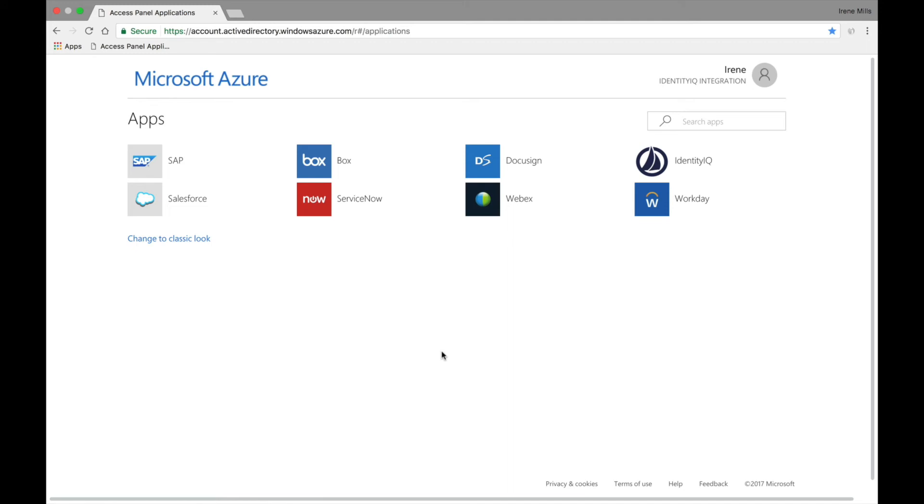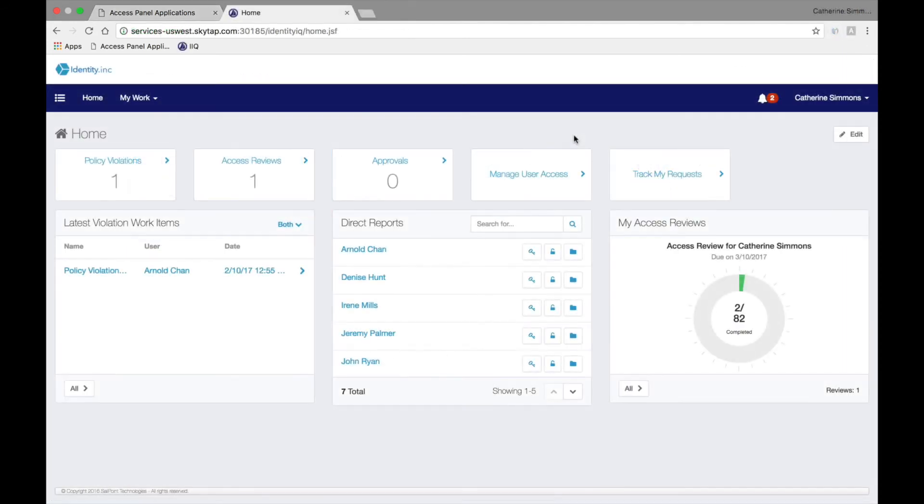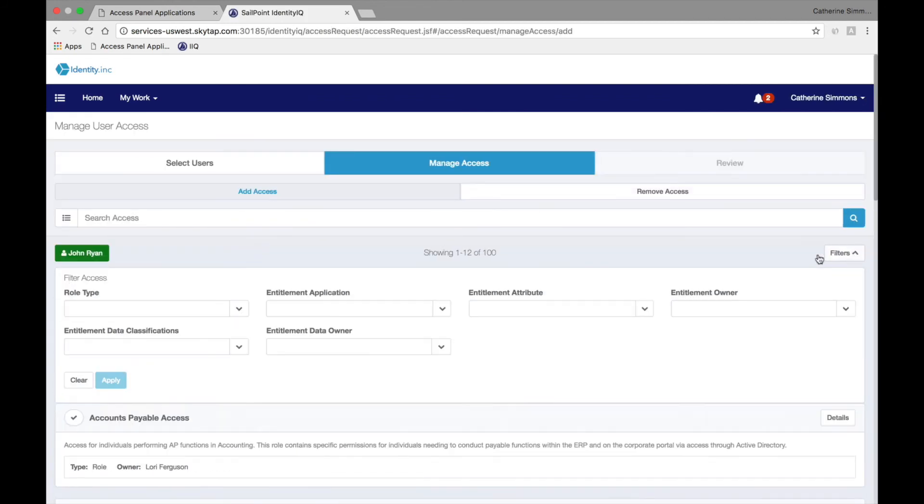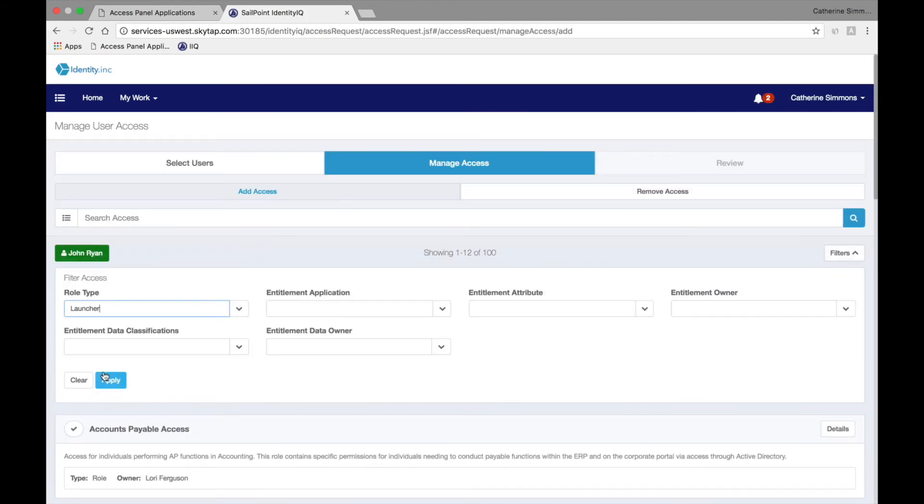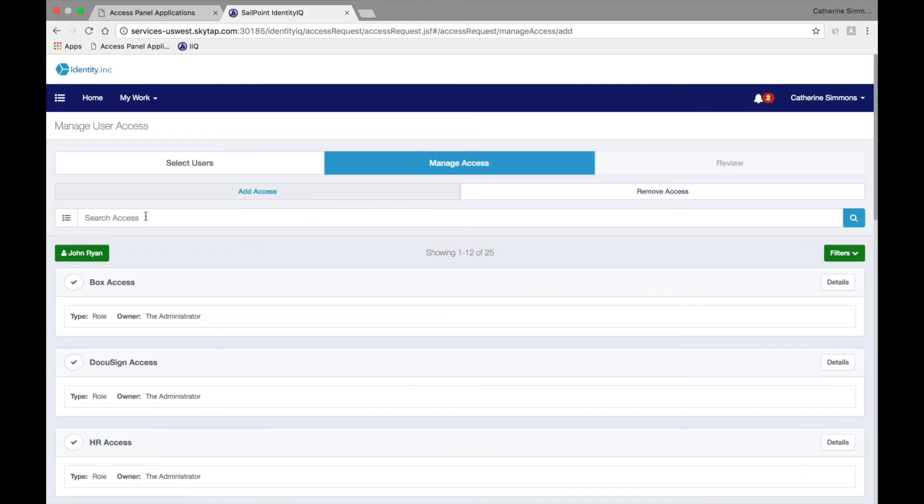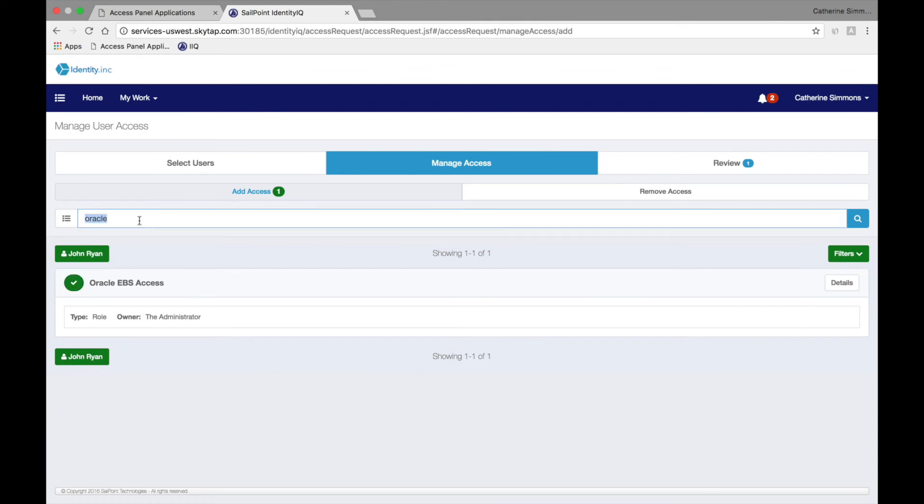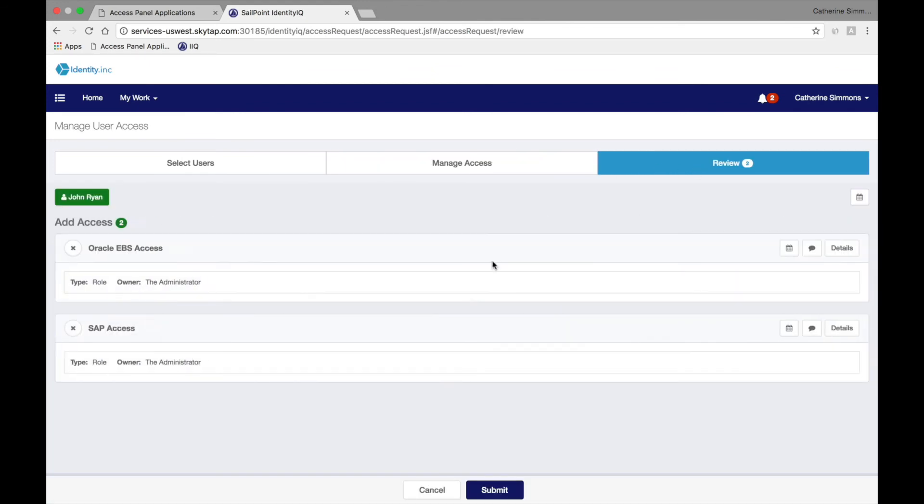Once the policies are enforced for existing users and their access, preventative enforcement of these policies ensure that users do not violate them through future requests for access. Catherine is requesting access for John Ryan, another employee. She filters for access to Access Panel Applications, and then selects both Oracle and SAP access for John.